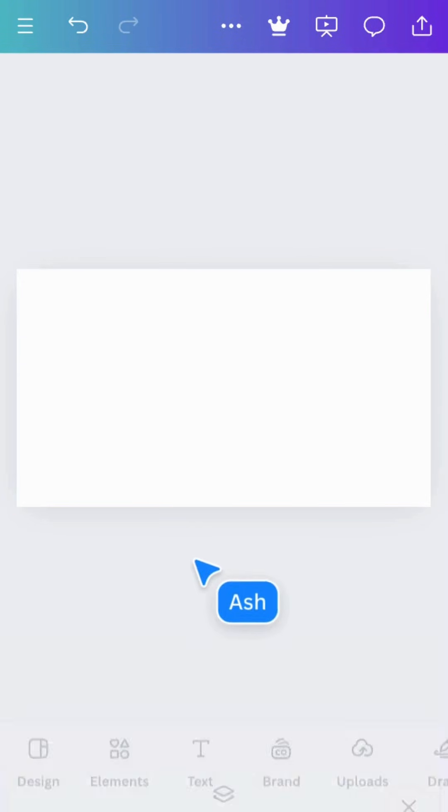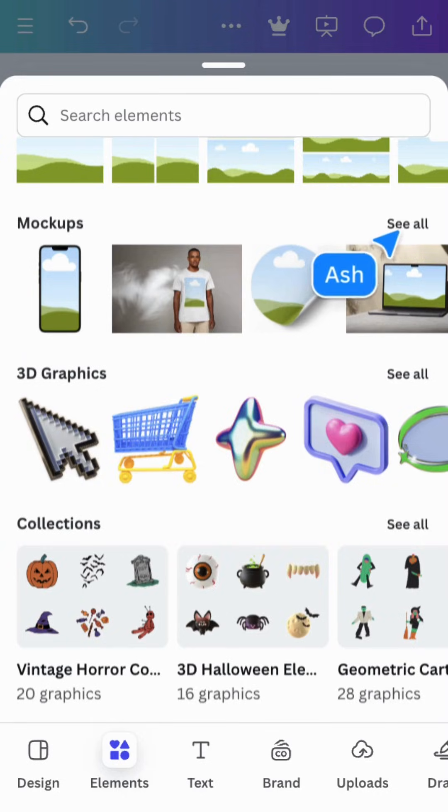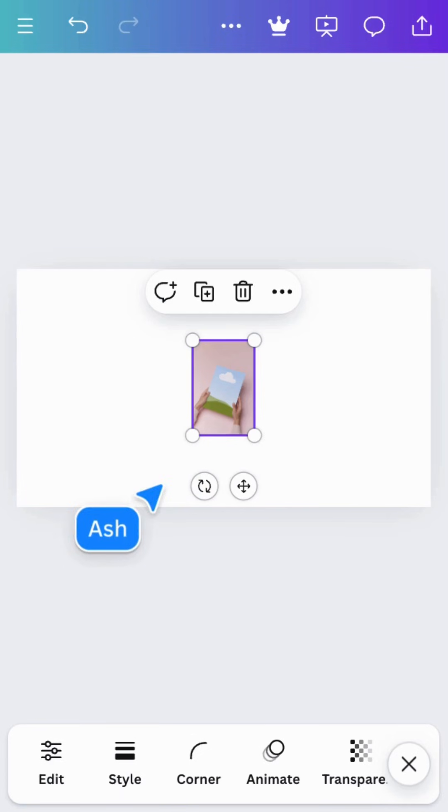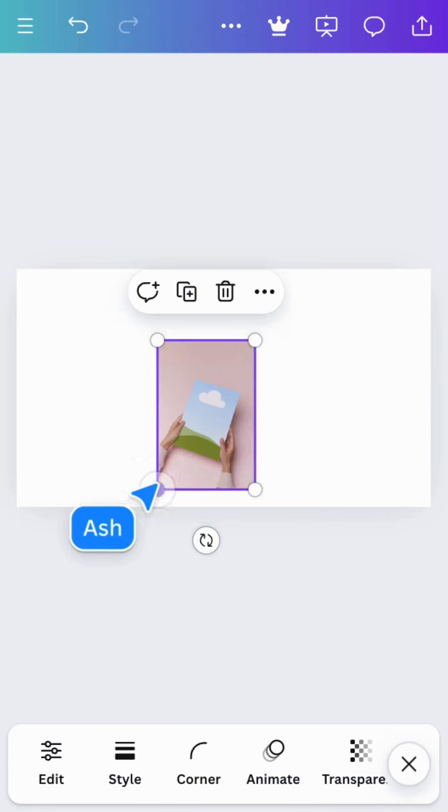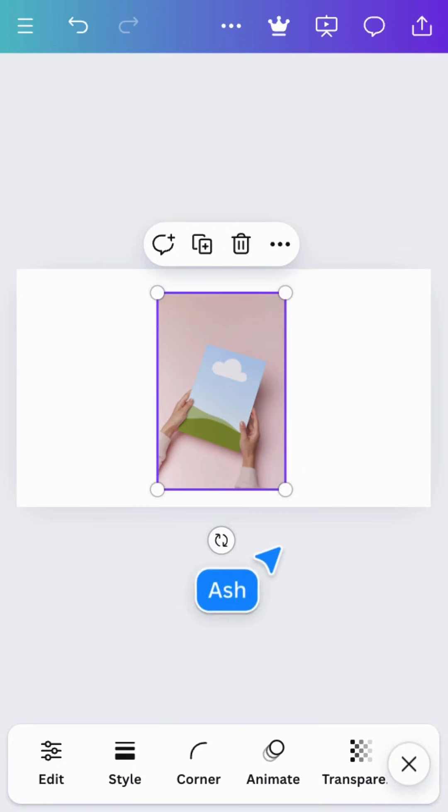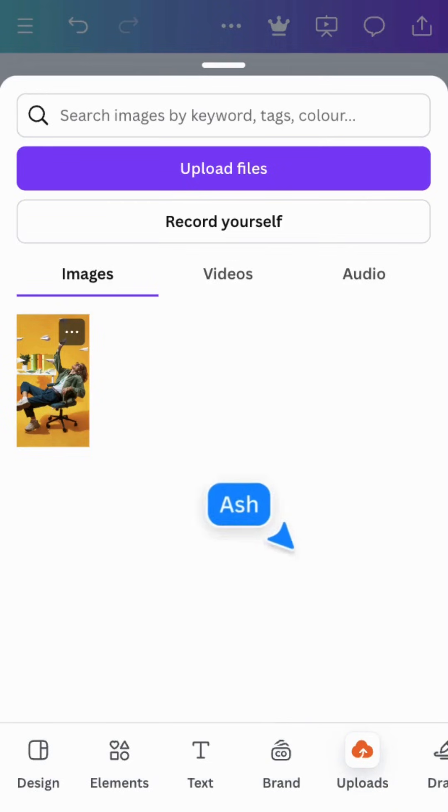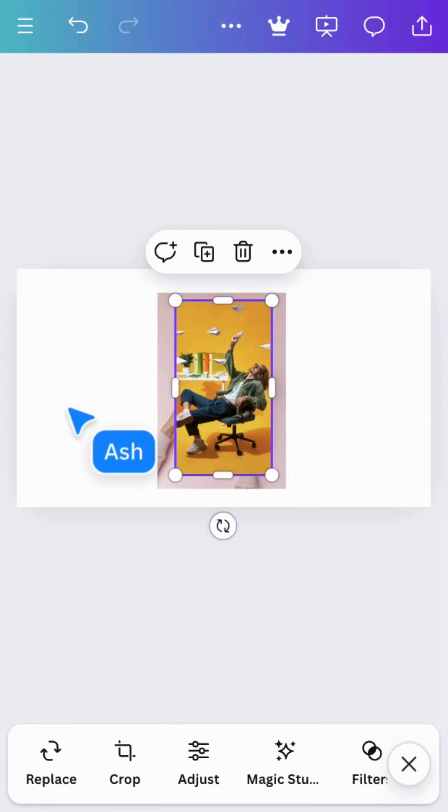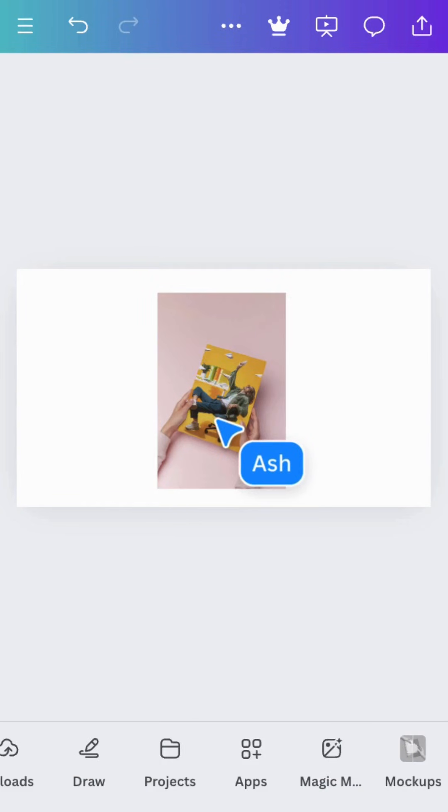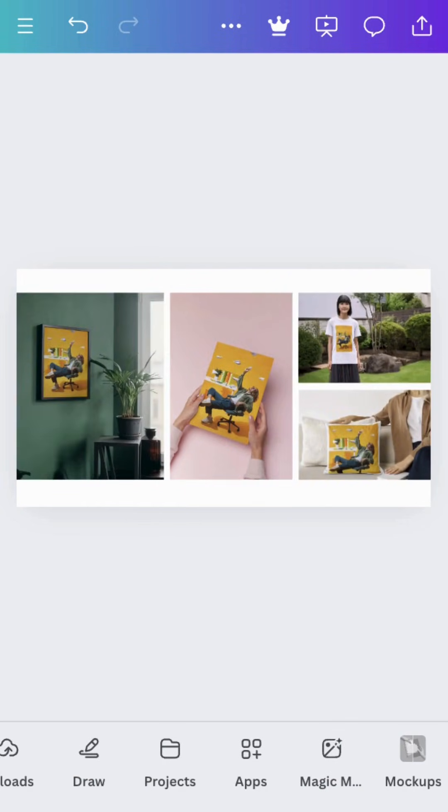The final thing to show you is mock-ups - a clever way to visualize your design on a product or object. Choose a mock-up, then add an image. Then like before, you can drag in your image and it'll appear mocked up on a wall, a t-shirt, a cushion - pretty much anything you can think of.